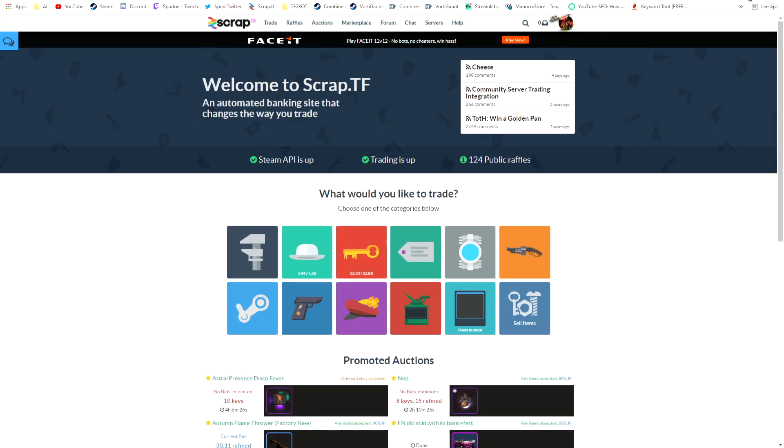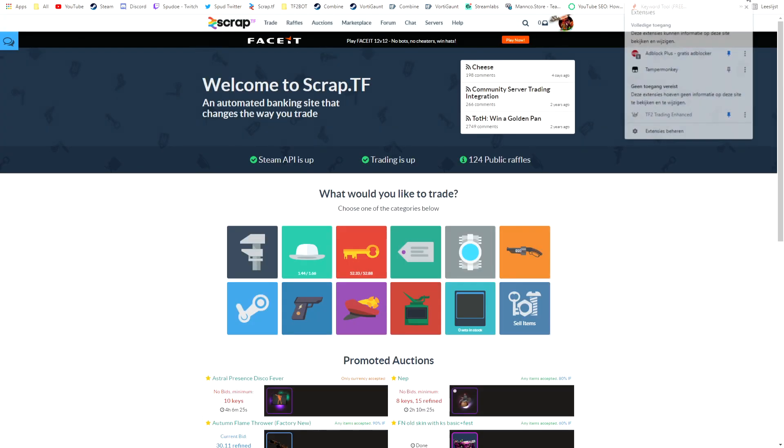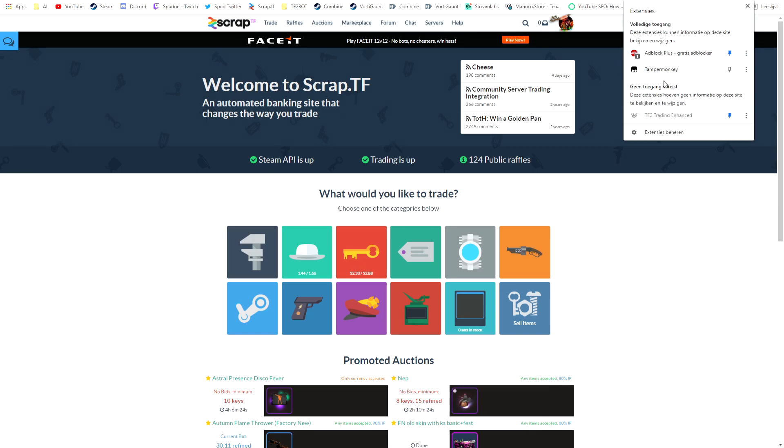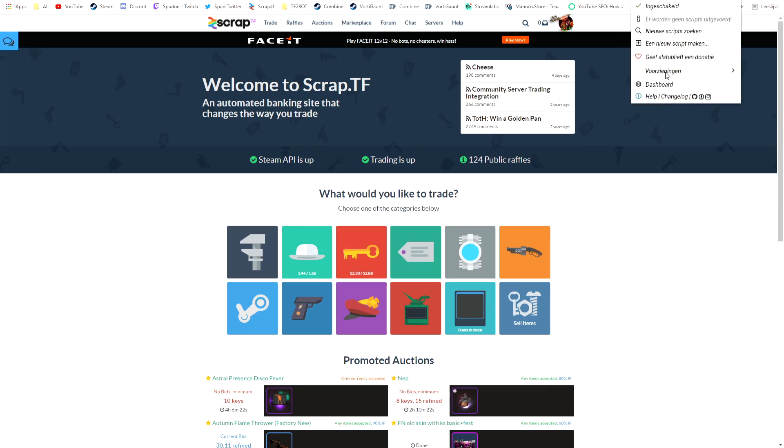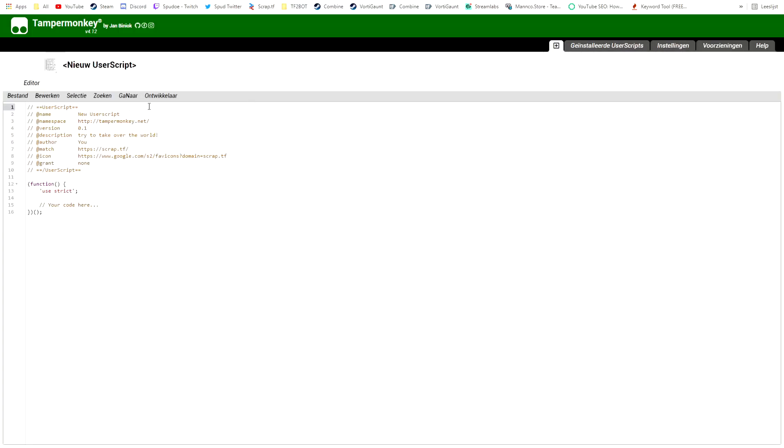Then on the top right you can go to your TamperMonkey, click on that and you can do new script. So if it's correct it should have put in the match, it should input the page you want it to remove. So it's at scrap.tf and you need to add a star on it.